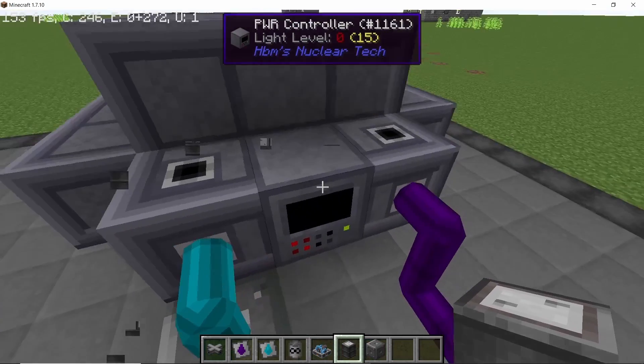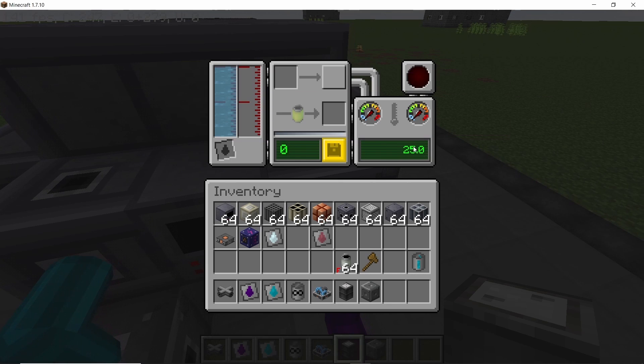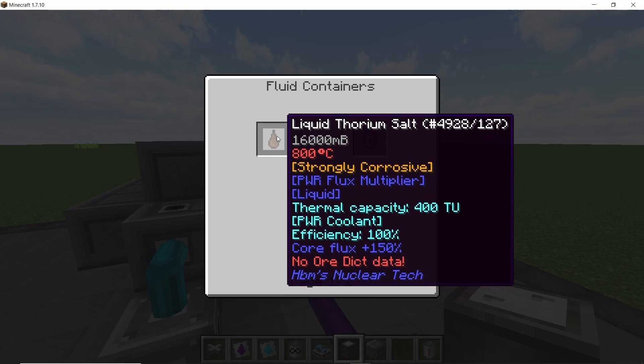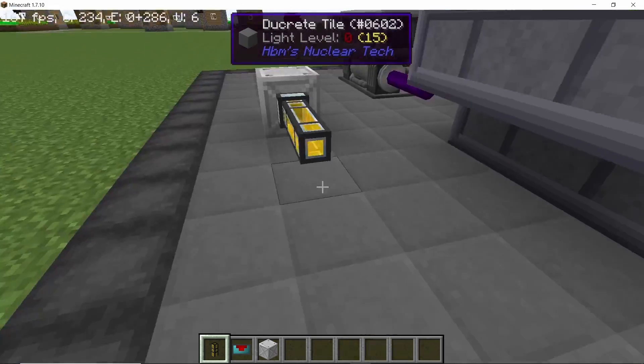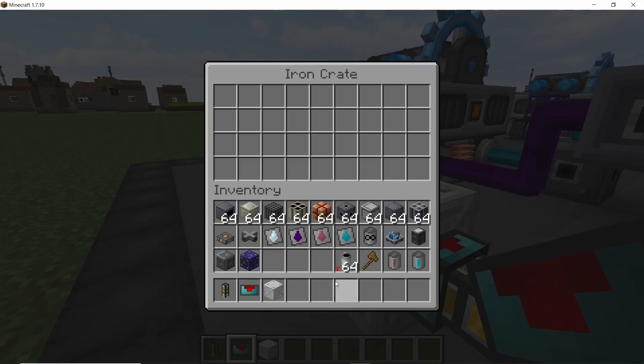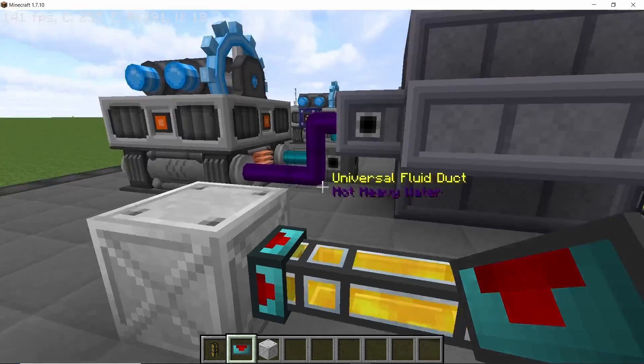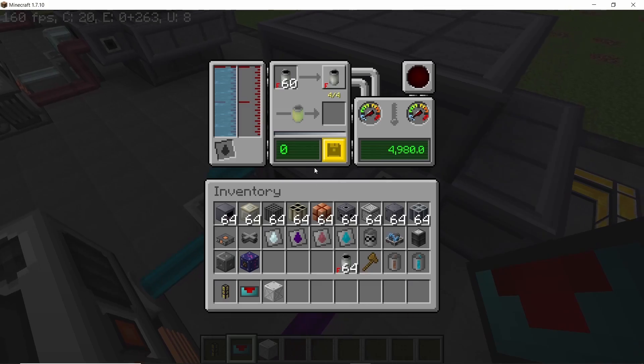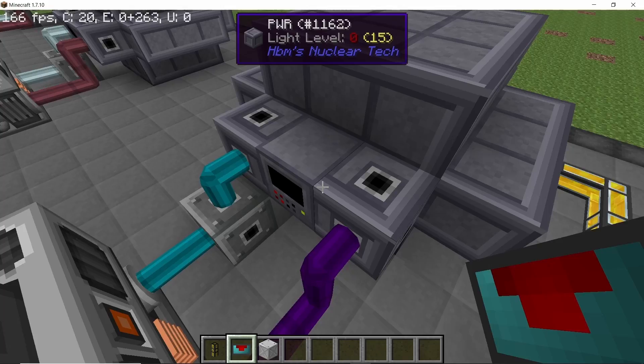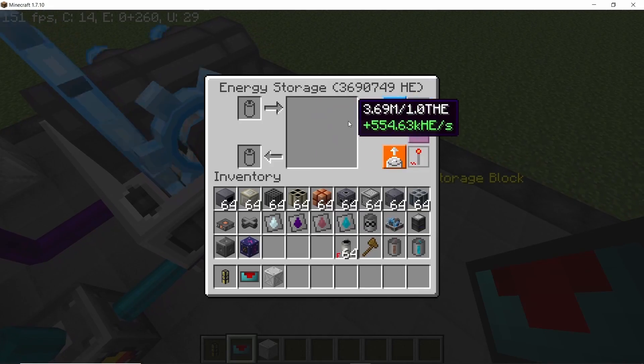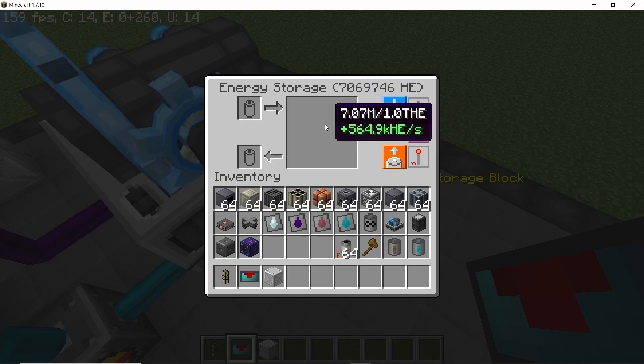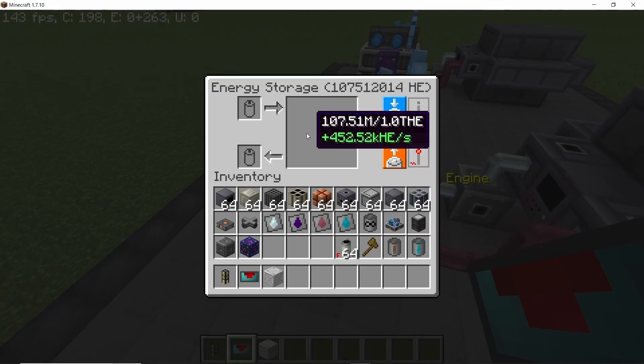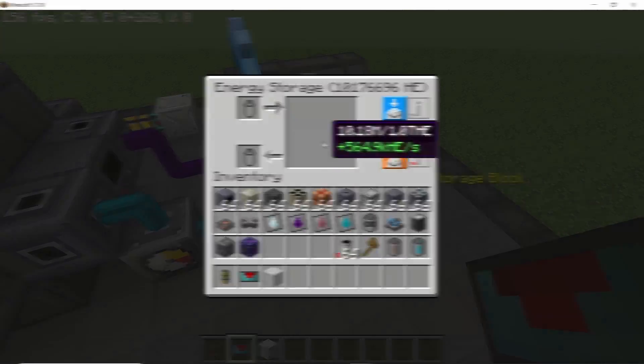So heavy water will increase the flux in the core by 25 percent. So right now we have 20. With heavy water in the reactor now the flux is 25. Thorium salt will increase it by 150 percent. So you can use these two liquids as coolant and also as flux multipliers. And access ports can, as I told you, be used to get fuel in and out of this reactor. So the power difference with heavy water is drastic compared to coolant.